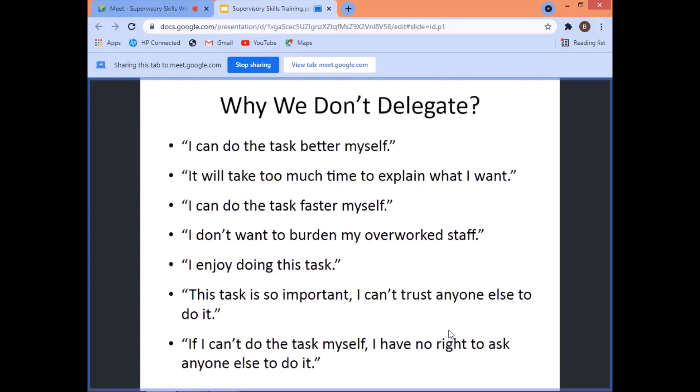Why do we NOT delegate? 'I can do the task better myself.' Really? The reason you can do it better is because you have not done the training and development of your people. That's why you are still the one who can do the task better. You have to train and develop your people for them to make it better. You need somebody — you're not alone.